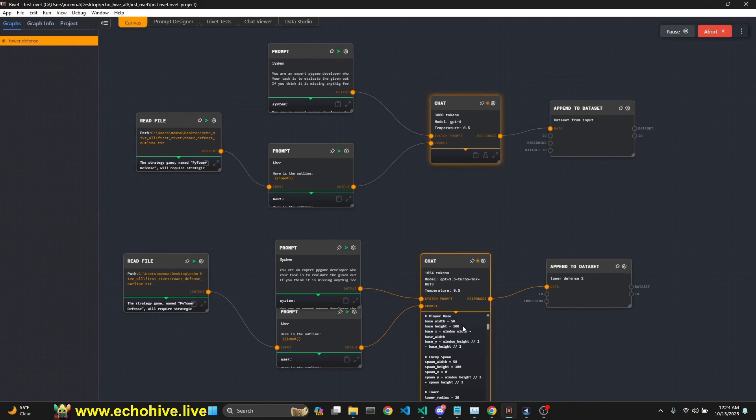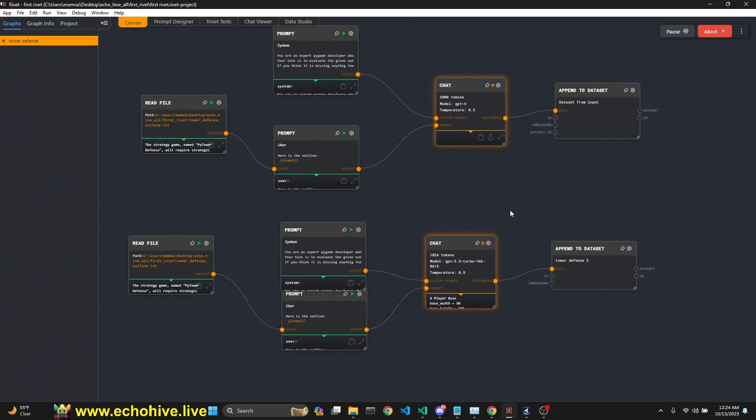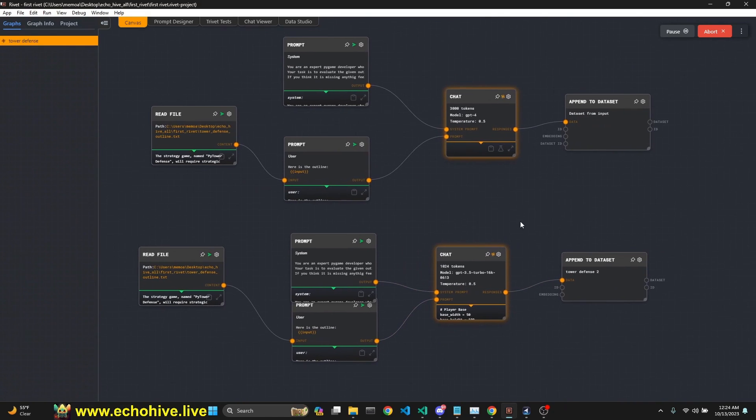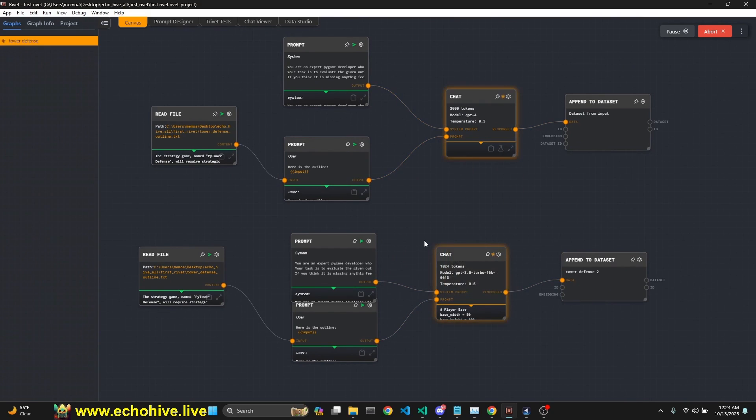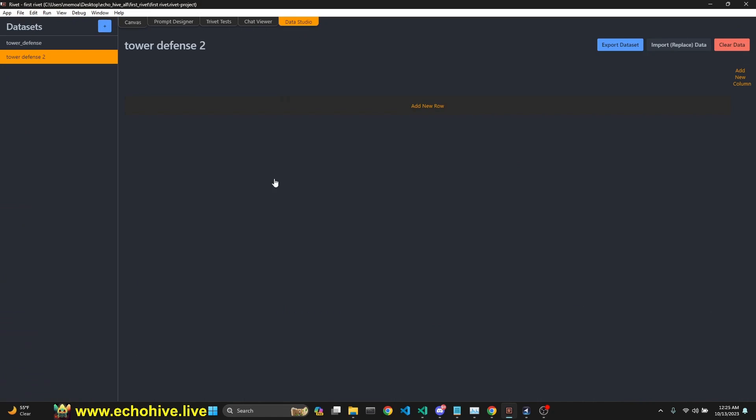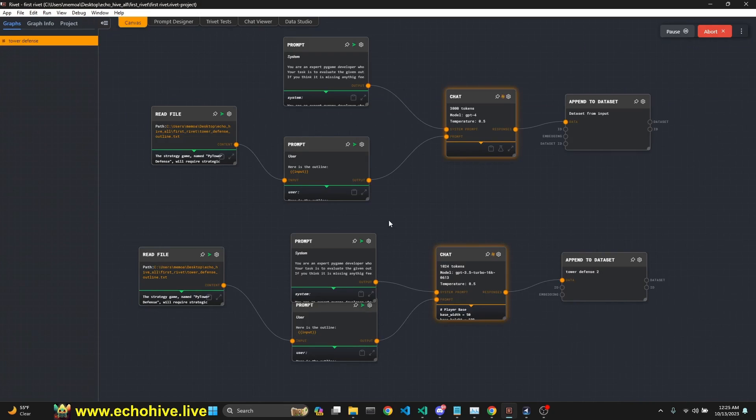Rivet can be slow at times. As you see, it's lagging a little bit, but it's understandable. We are generating 10 responses from each through the two graph. Once this is done, our data sets is going to get populated. I'll be right back when it's done.